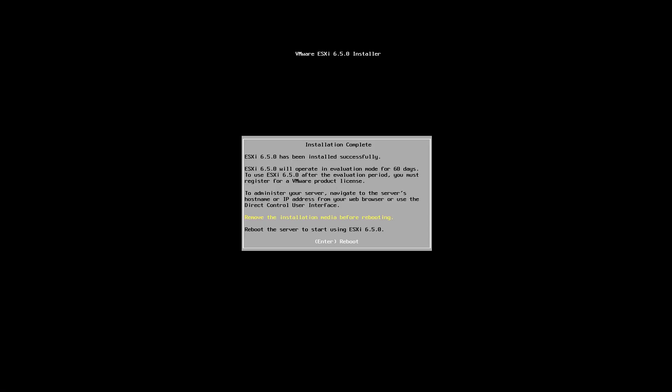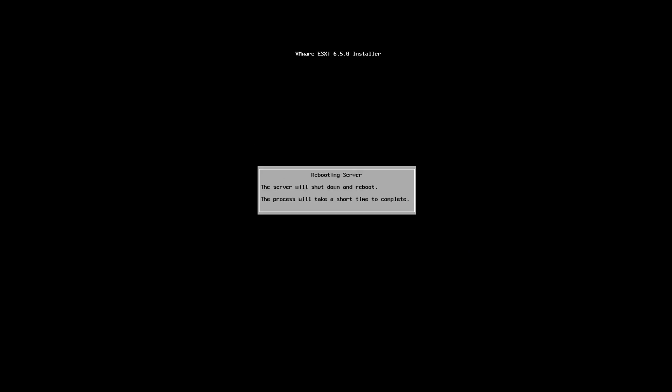Okay, so I'm ready to press enter and this is going to restart my server. If everything went accordingly to plan, I will see the login screen, basically the normal screen of an ESXi operating system. So I'm just going to leave it to automatically boot.